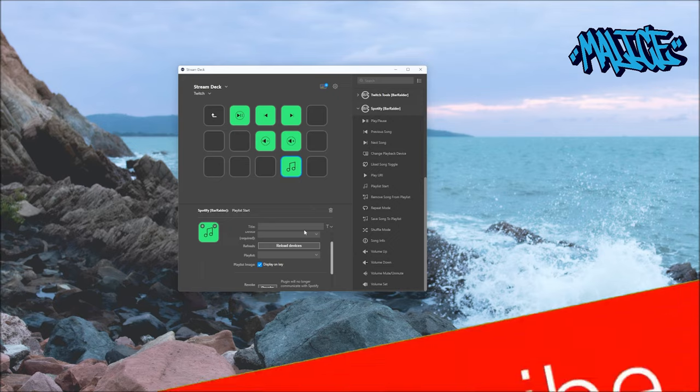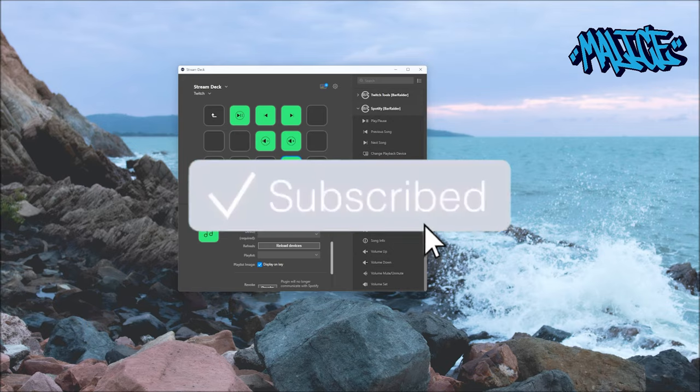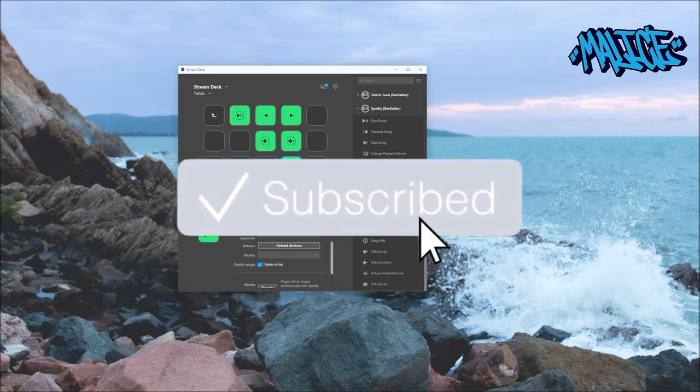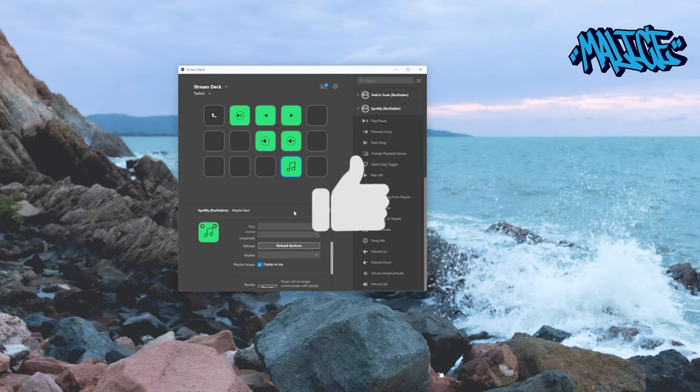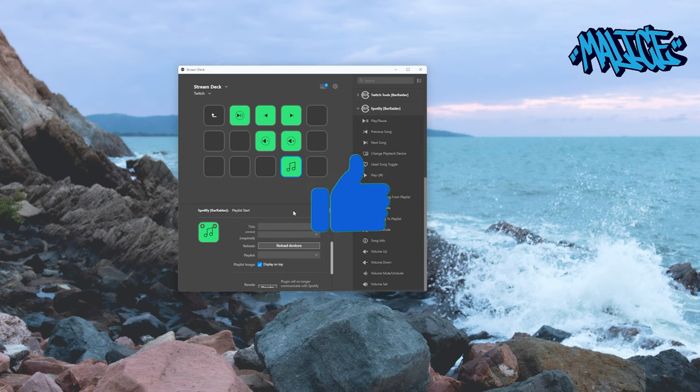If you're new to the channel guys, don't forget to hit that subscribe. If you've liked this video, give it a thumbs up. Don't forget to leave your comments down below. Thanks for watching and we'll see you in the next video.